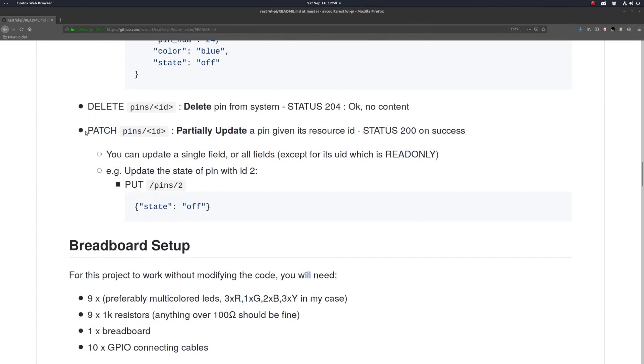And we'll want to do a partial update, and this will return 200 on success. So you can update a single field or all fields. We're gonna generally be using this just to alter the state of the LED.